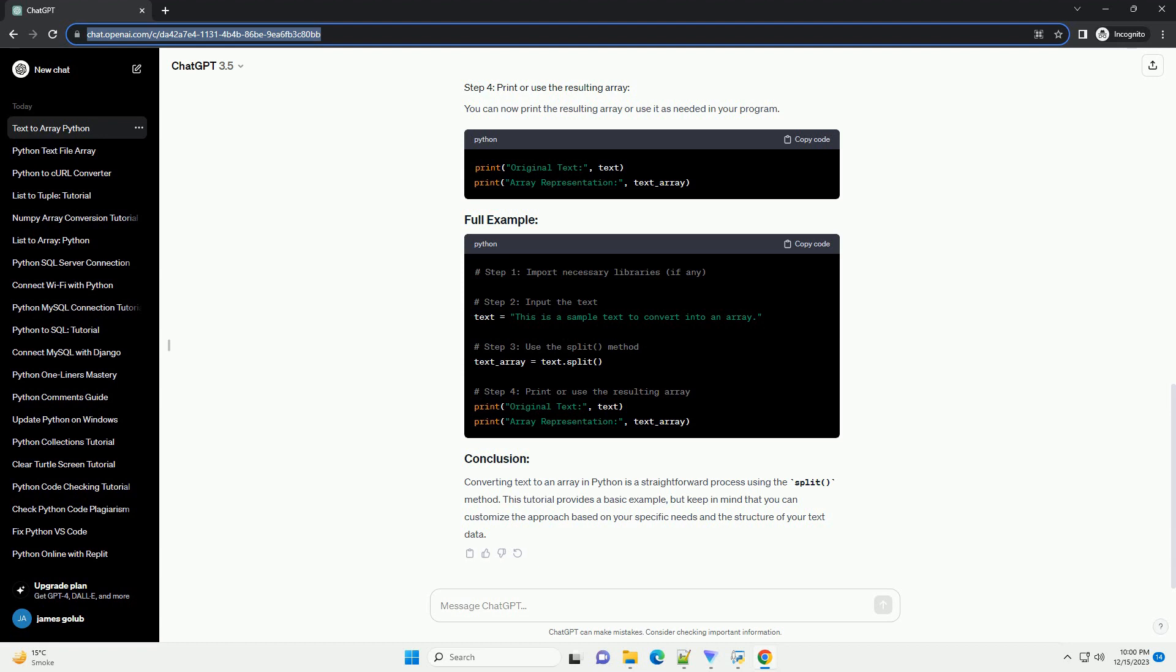Step 1: Import Required Libraries. Open your favorite text editor or integrated development environment (IDE) and start a new Python script. Begin by importing the necessary libraries. For this tutorial, we'll use the numpy library to work with arrays.